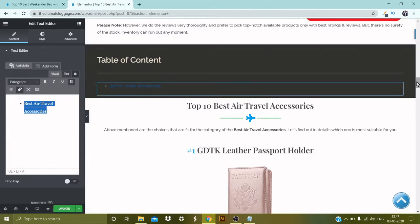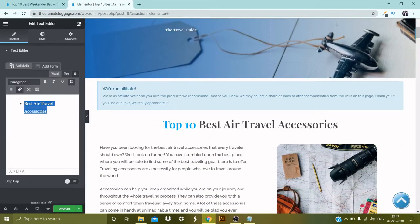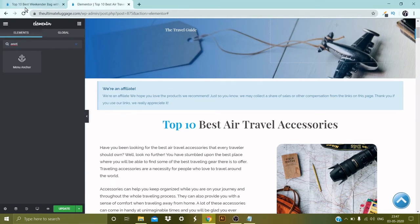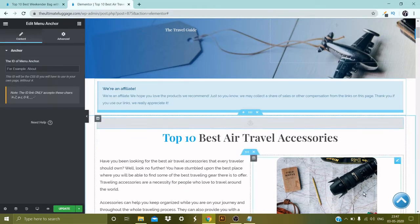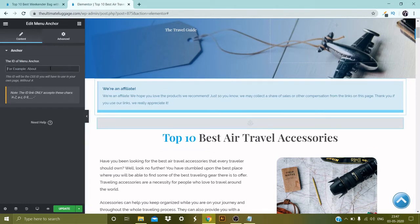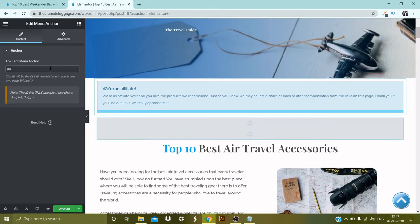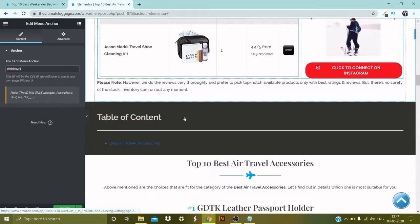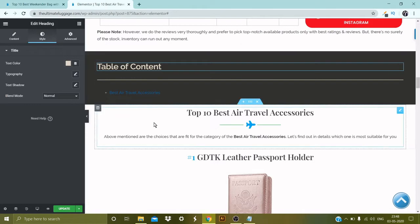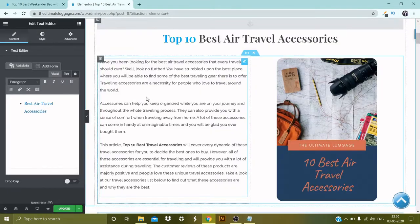Go back to the top, go to Widgets again, and look for Anchor. Here it is — pick it up and drop it right above the title. Then mention the same name used in the table of content: hashtag and 'air-travel'. Let's see if the anchor link is working — go back to the table of content and click on it. When clicked, it brings us to the top of the page where the anchor link was placed. That's how it works.